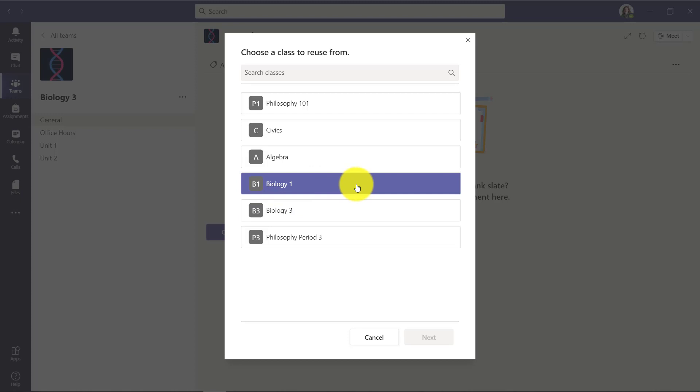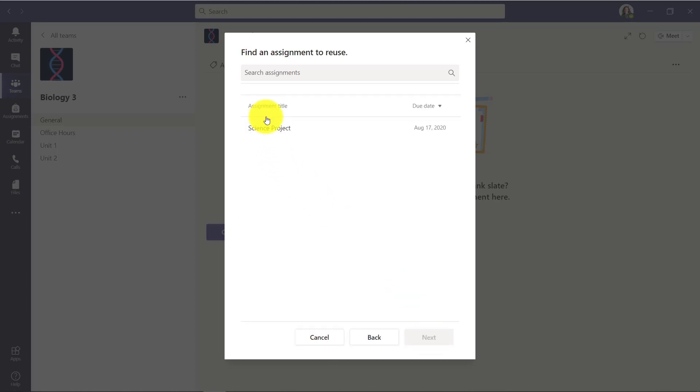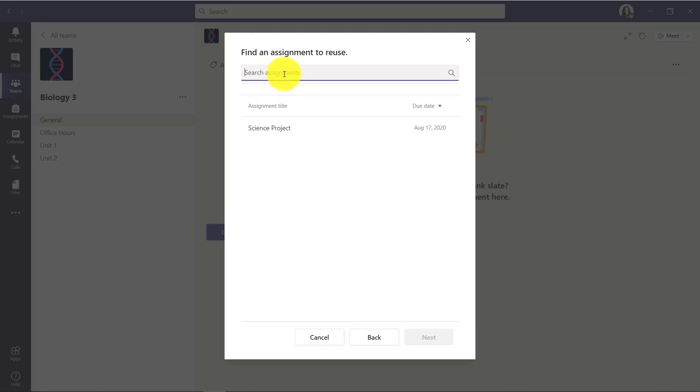I'm going to choose Biology 1, which is a class that I taught earlier. Now I've just got one assignment here, but if I had a whole list I could search up at the top as well to search through that whole list.